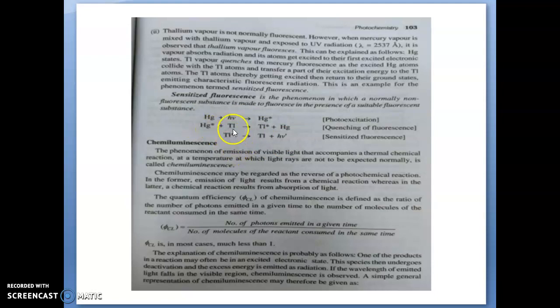Sensitized fluorescence is the phenomenon in which a normally non-fluorescent substance is made to fluoresce in the presence of a suitable fluorescent substance. Thank you. In the next video we will discuss about chemiluminescence and bioluminescence, which is the last part of this chapter.